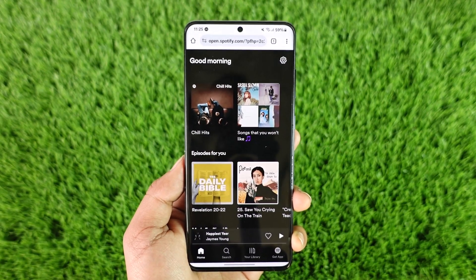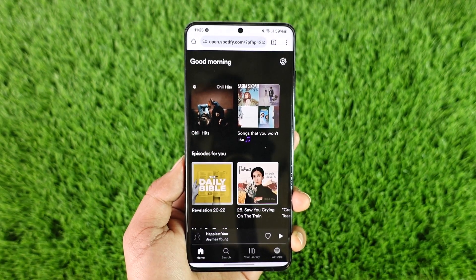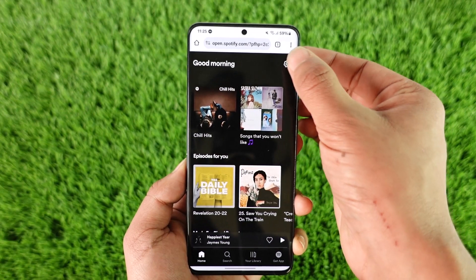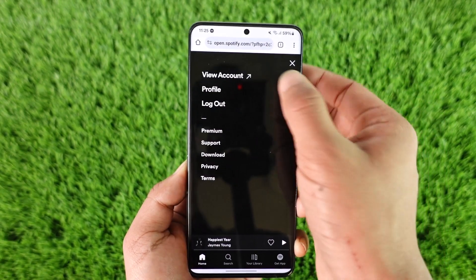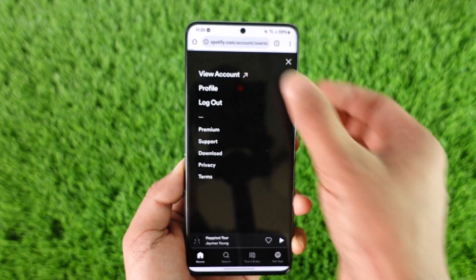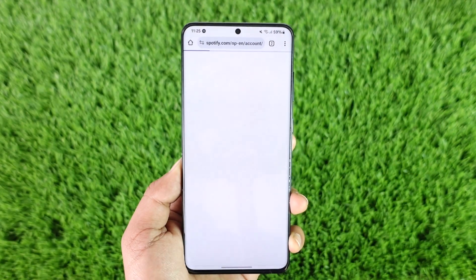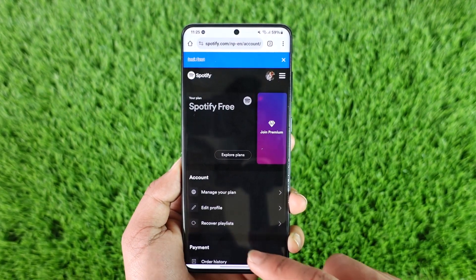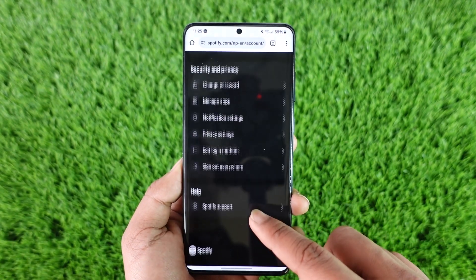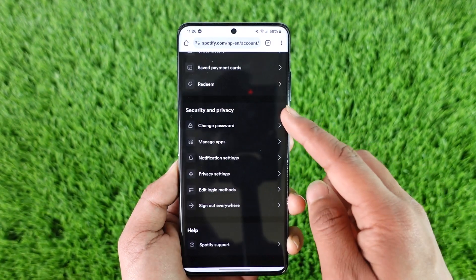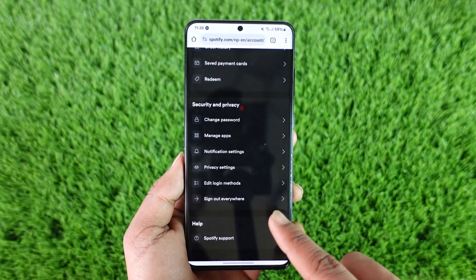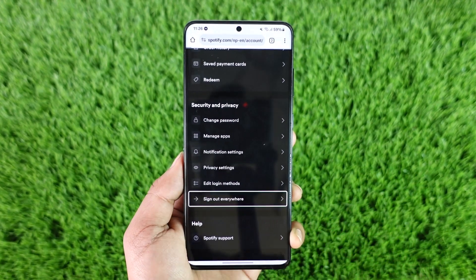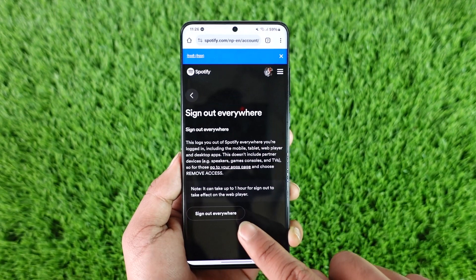What you have to do is open your browser, go to spotify.com, and log into your account first. Then tap the gear icon from the top right-hand side, go to the option called 'View Account,' and you'll come to the account management page where you can scroll down. Under the security and privacy section, one of the options you'll find is 'Sign Out Everywhere.'